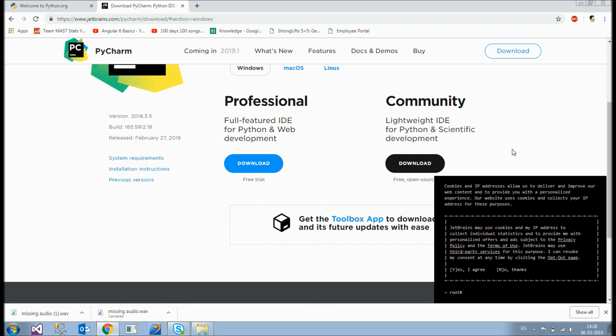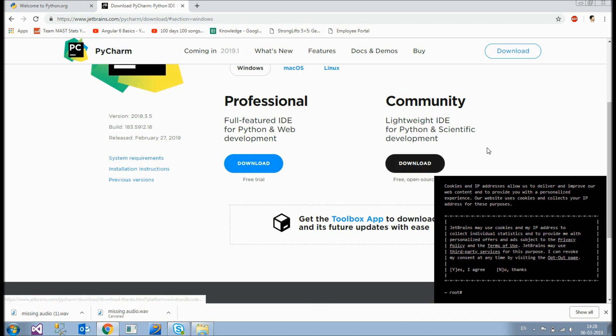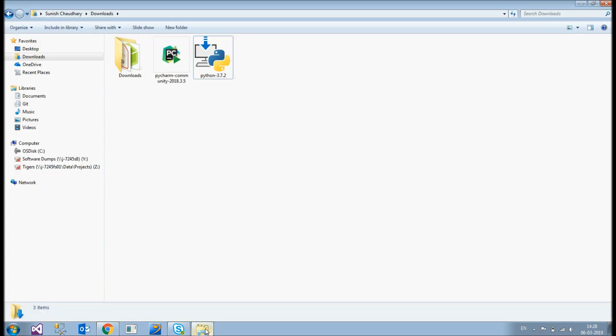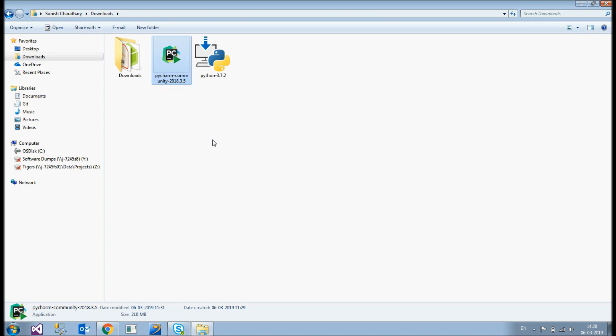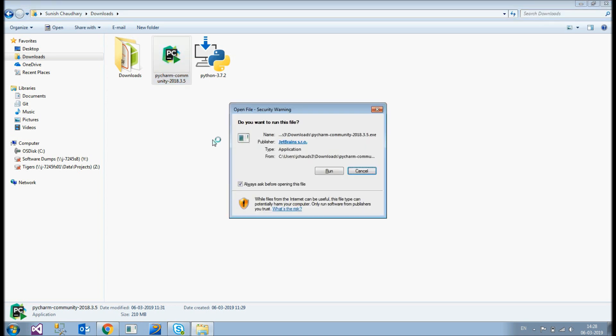The professional version has some additional features again but it's paid one. And the community version is absolutely free and throughout this course we would be using this community version. So you can download this. As I have already downloaded this. I just skip this and just move to my downloads folder. As you can see here this is my community version. So I'll just install this.